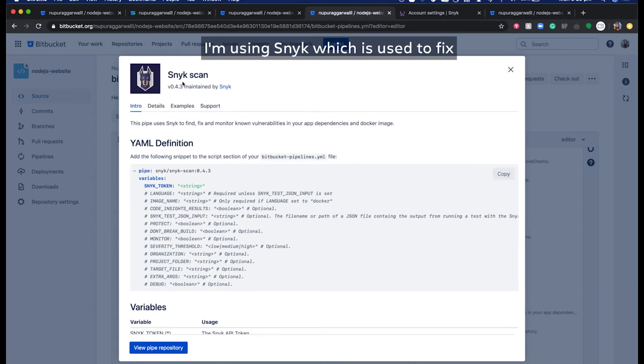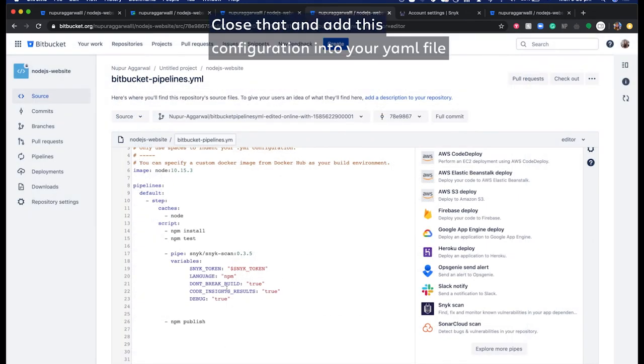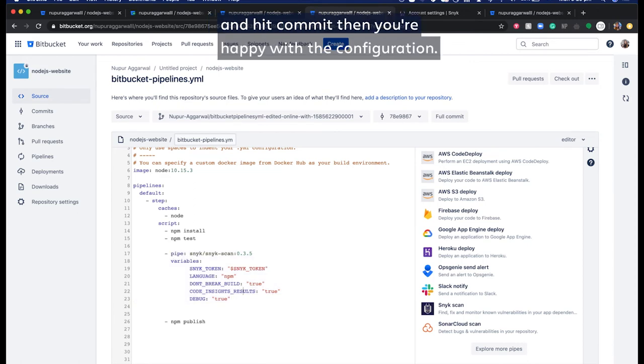I'm using Sneak, which is used to fix and monitor security vulnerabilities.